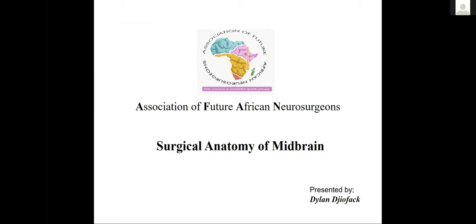In order to reach our objectives concerning the surgical anatomy of the midbrain, we're going to follow a plan that includes an introduction, a talk about embryology, a description of the surgical anatomy, and a review of surgical approaches concerning the midbrain.